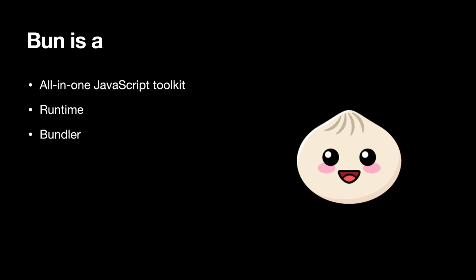It includes a bundler similar to ESBuild, RSPack, Webpack and others, a package manager similar to NPM, Yarn and PNPM, a test runner that is Jest compatible, and supports TypeScript and JSX out of the box.